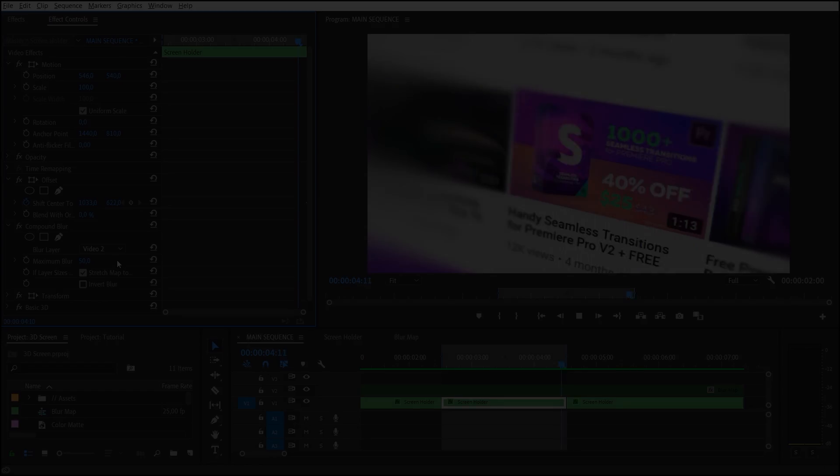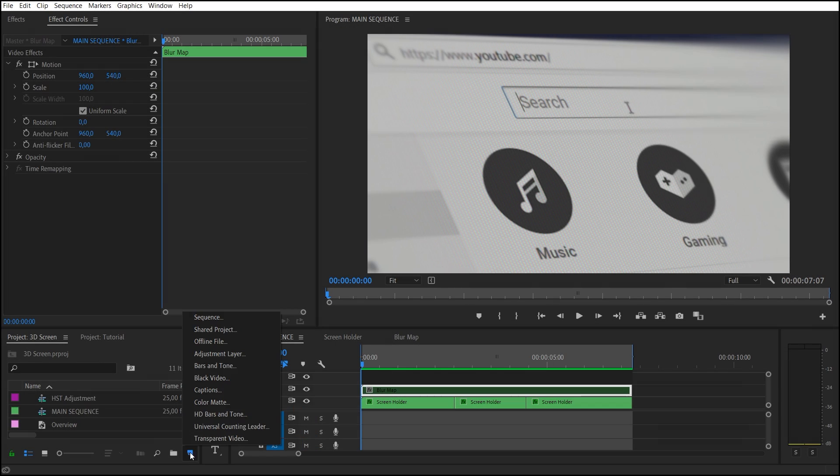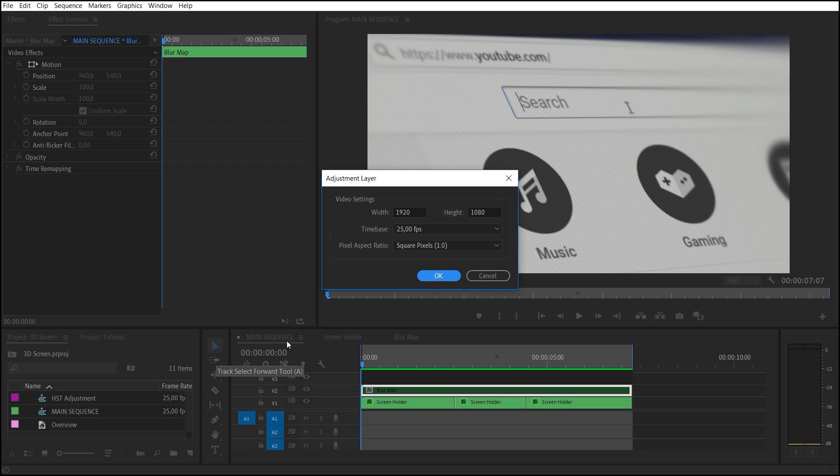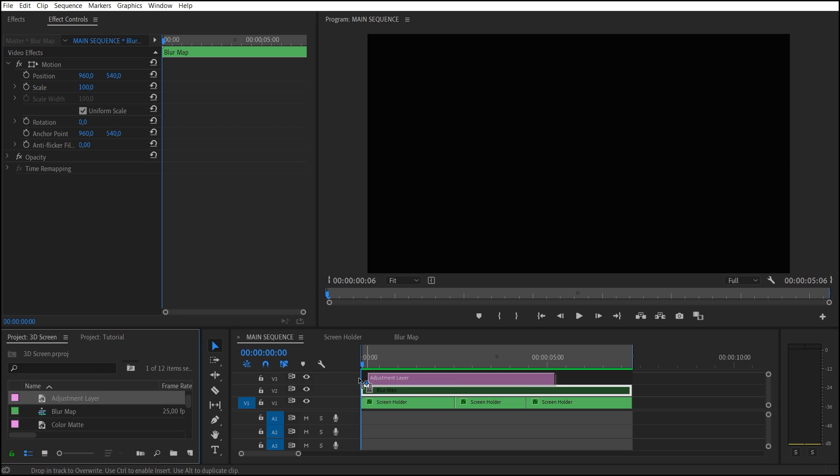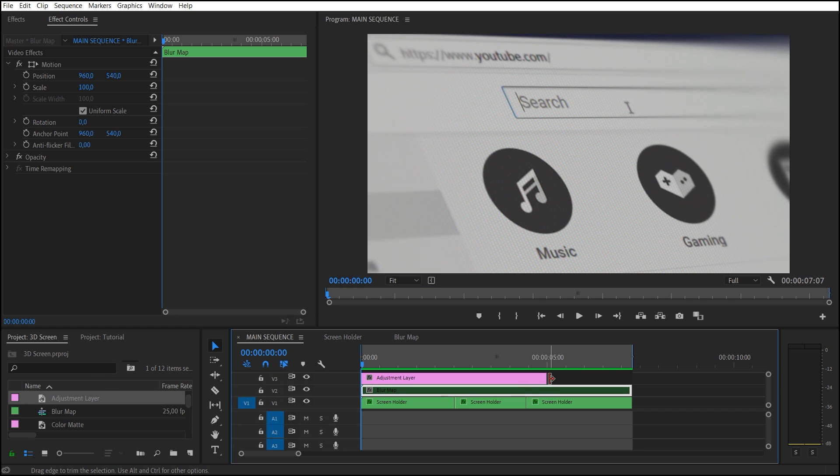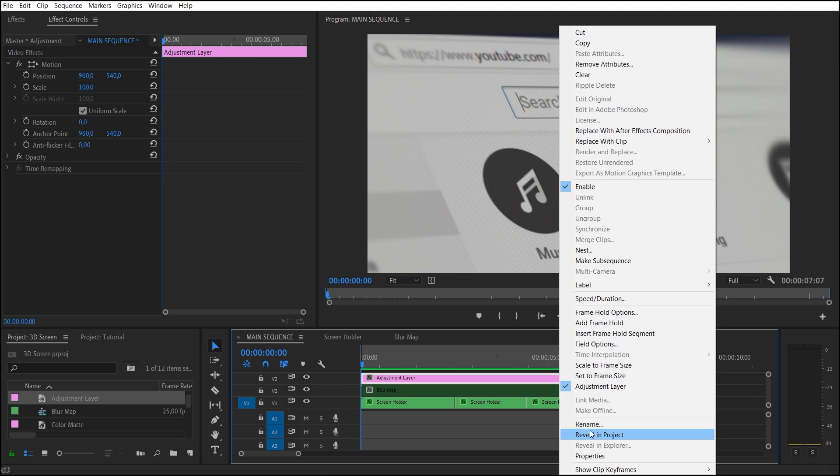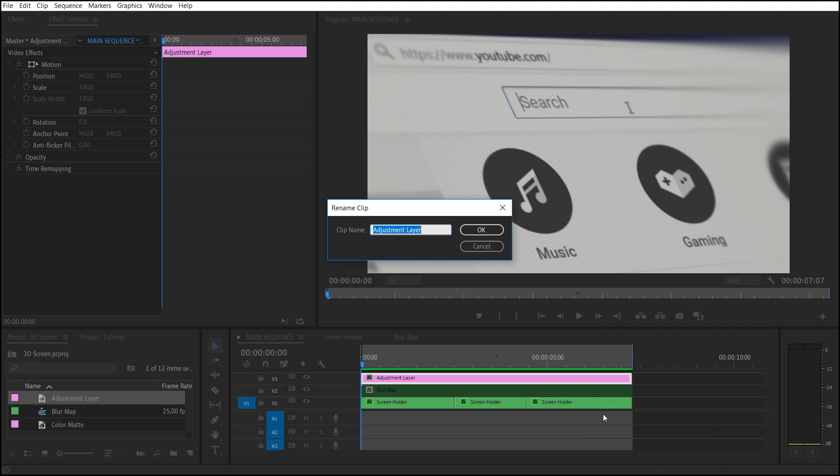It's ready. Now let's add small chromatic aberrations. Create a new adjustment layer and drop it into the main sequence. Call this layer Aberrations.